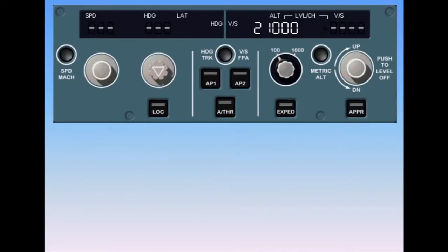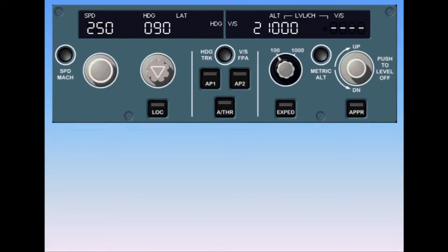The system can be operated in two different ways: in the selected mode or in the managed mode. In the selected mode, the pilot must continuously select how he wants the airplane to fly — speed, heading, vertical speed.